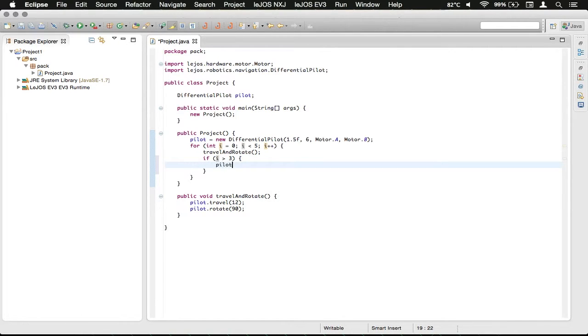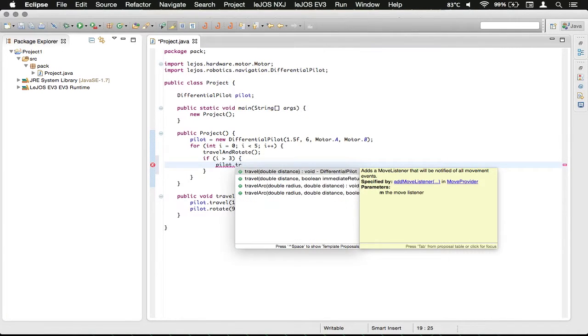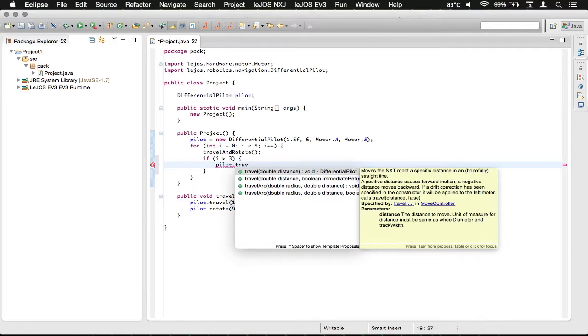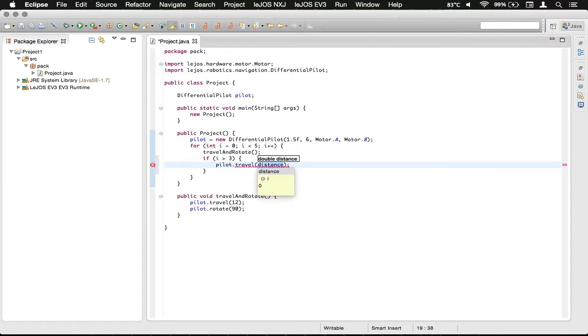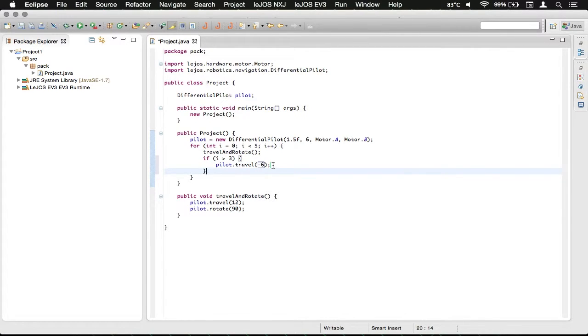So we're going to type pilot dot, and then wait for autocomplete stuff to load, and then travel. And then we're going to travel back 6 inches. So the negative 6 just means that it will back up now.